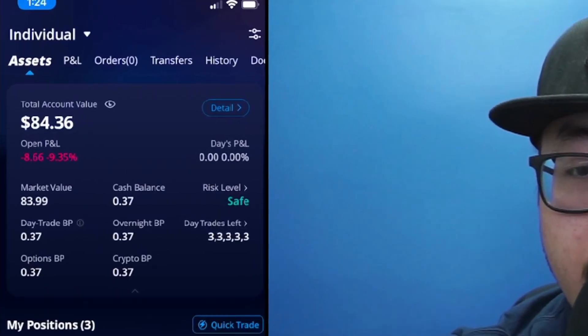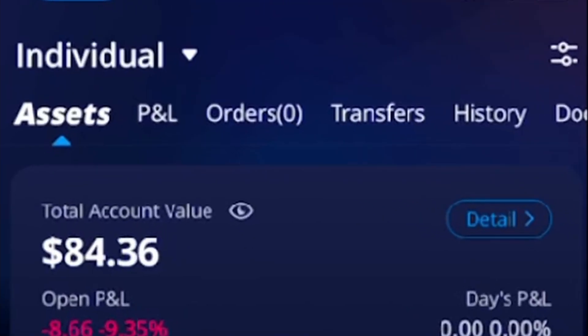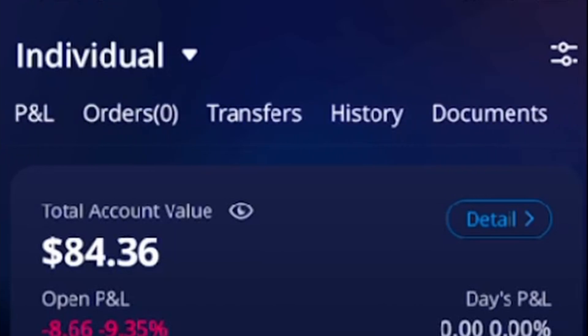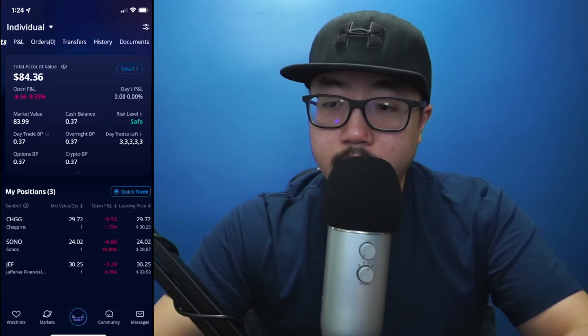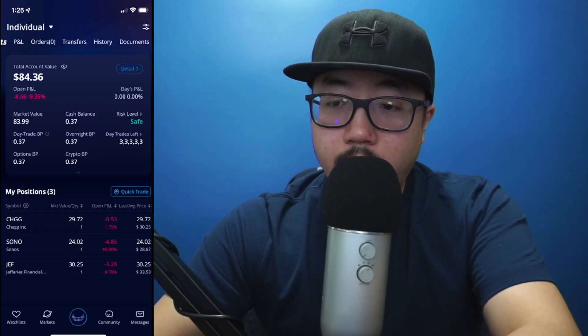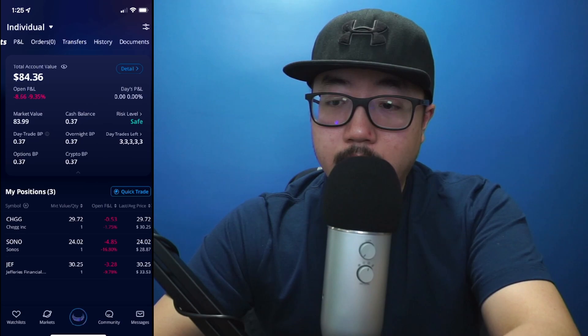Now along the top, you'll see multiple options: assets, P&L, orders, transfers, history. So we're just going to scroll over to the right a little bit, and right there you see Documents. So we're going to click on Documents.